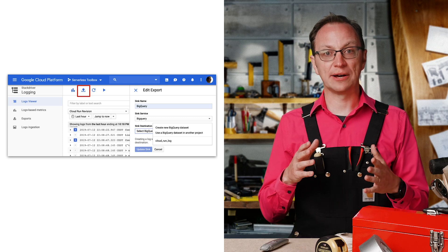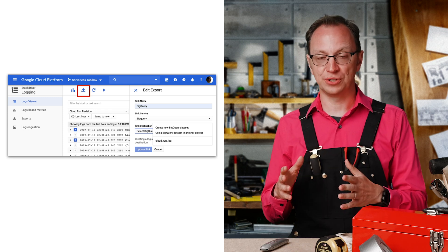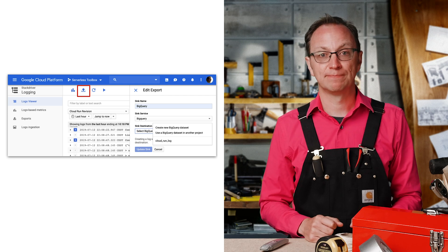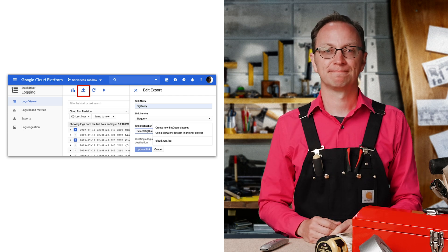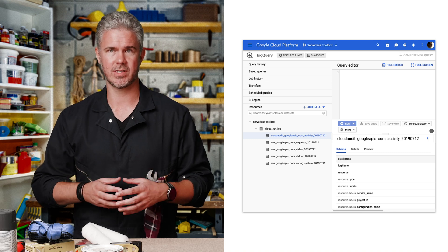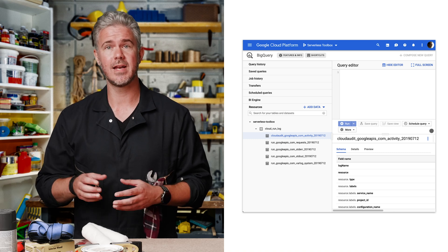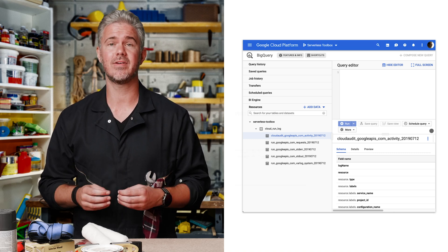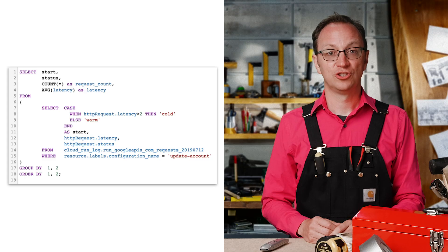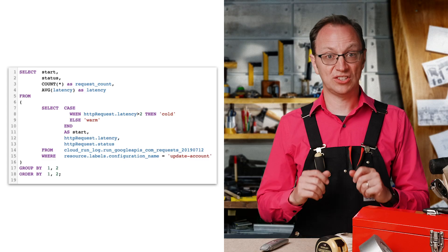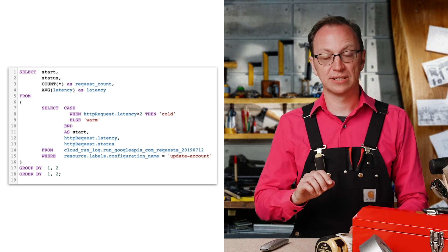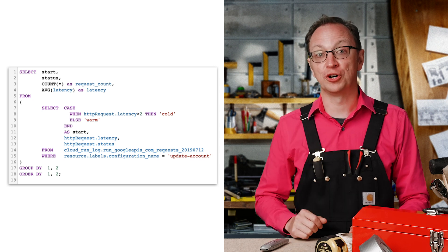Now all new Cloud Run log entries are written to the BigQuery database, as well as the normal logs. Beth waits 20 minutes for BigQuery to get some log entries. Then she clicks BigQuery in the navigation menu under the Big Data header and runs a SQL query to analyze latency per cold or warm start and response code.